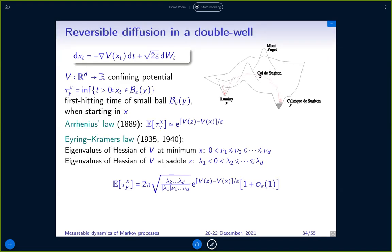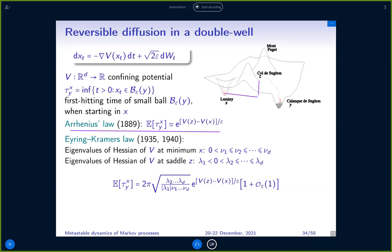There are a number of results which have been known for quite some time. The first is called Arrhenius' law, and it says that approximately the expected transition time goes like the exponential of the potential difference — the height between x and z — which is V(z) minus V(x), divided by epsilon. Arrhenius' 1889 — there was no mathematical model yet for Brownian motion at that time; that came a bit later with Einstein. Arrhenius was actually a chemist, and you can get this type of law from chemical considerations.